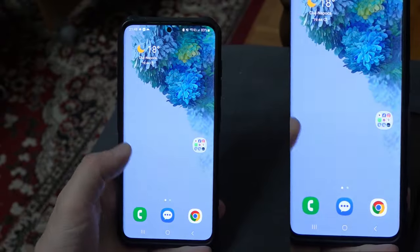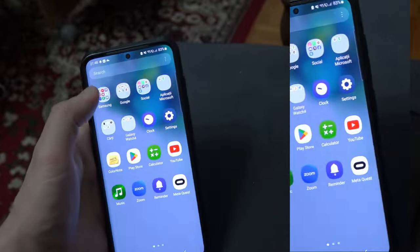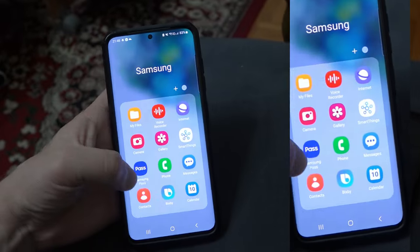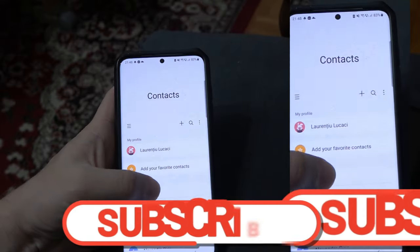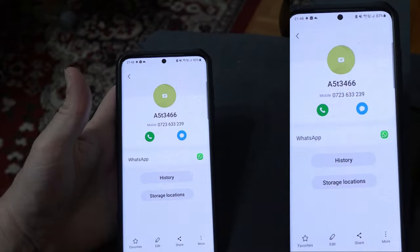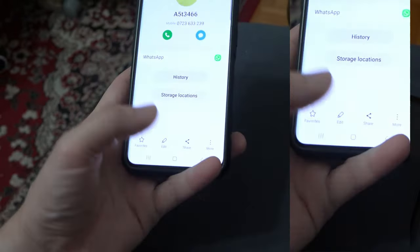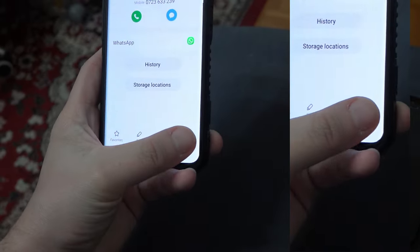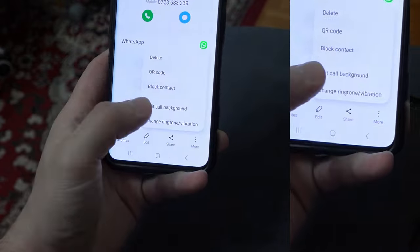On Android, open your contacts app, select contact, press the three dots, select ringtone and voila.